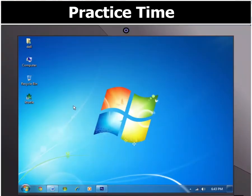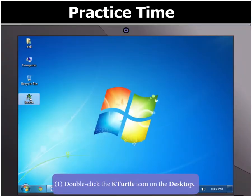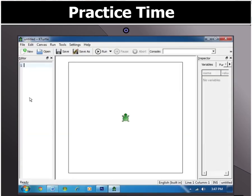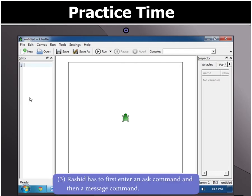First of all, let us open K-Turtle by double-clicking the K-Turtle icon on the desktop. From the question, we can see that Rashid has to first enter an ask command and then a message command.